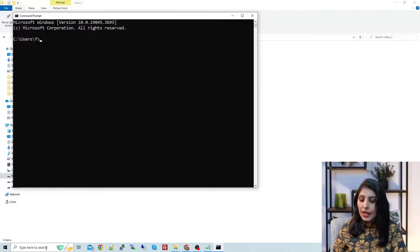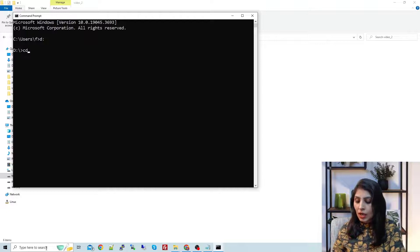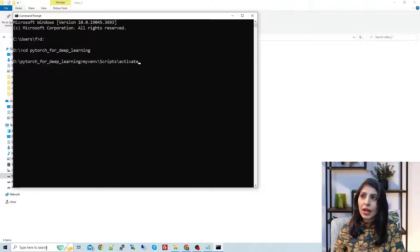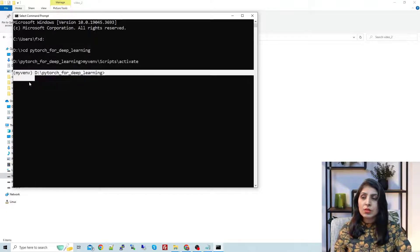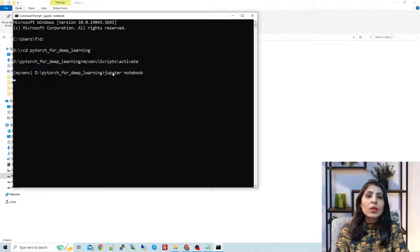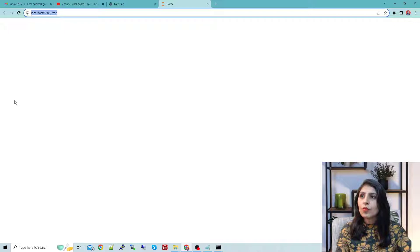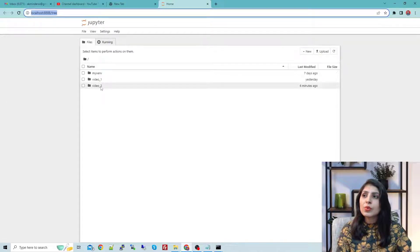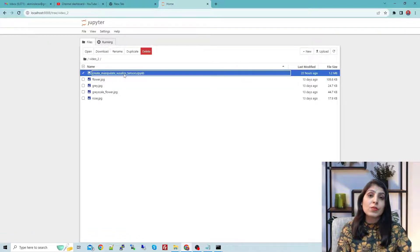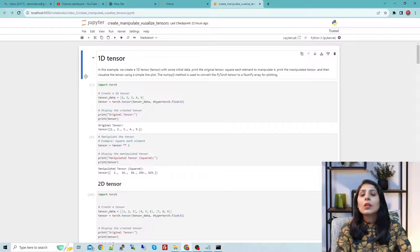Let's start by opening the command prompt and entering the drive where your environment is installed. In my case I have a 'PyTorch for Deep Learning' folder. I activate the environment and now you can see it's activated. We open Jupyter Notebook by typing 'jupyter notebook' and hitting enter — the browser will open. This is my Jupyter Notebook and today's code is in this folder. The GitHub link for this notebook is given in the description; the file name is 'create_manipulate_visualize_tensors'.